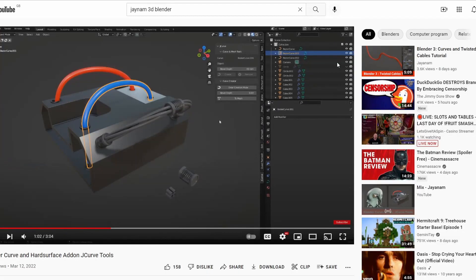Moving on to the newest one — just released literally yesterday, the 12th. This is from JNM. It's available on Blender Market but also on GitHub. I recommend you check out the video — this is probably one of the better ones to be honest. It's called Curve and Hard Surface Add-On J Curve Tools, and it is available for free.